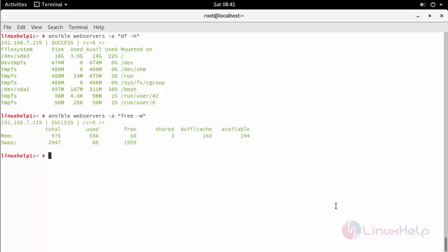This is how you can execute any kind of commands or install software and deploy anything in your remote nodes with the help of Ansible. Thus, we have seen the installation and configuration of Ansible on OpenSUSE Leap 15.0.